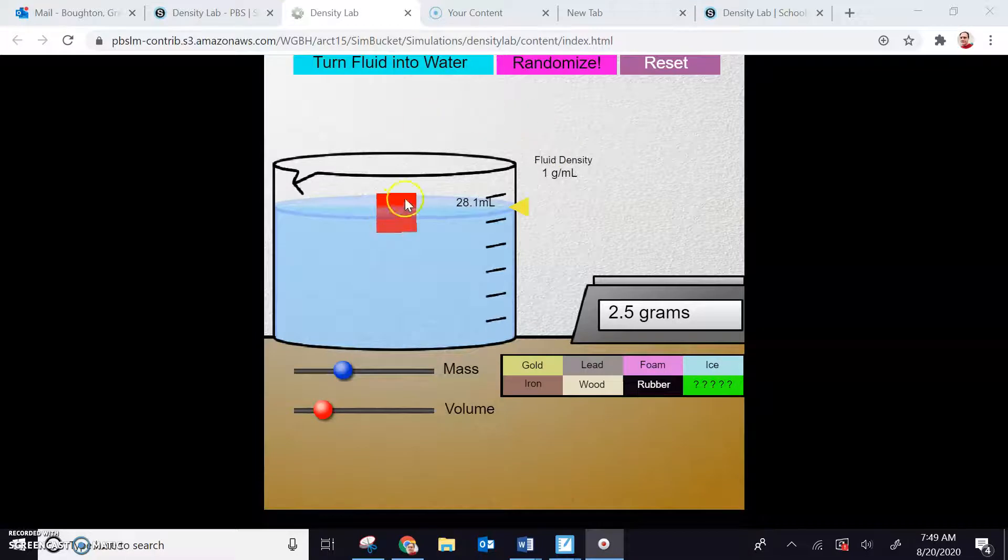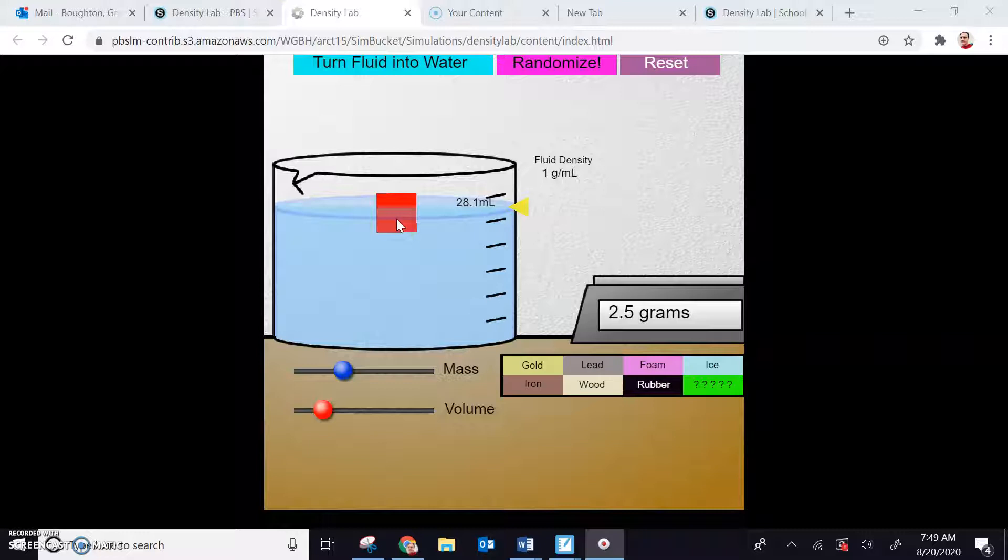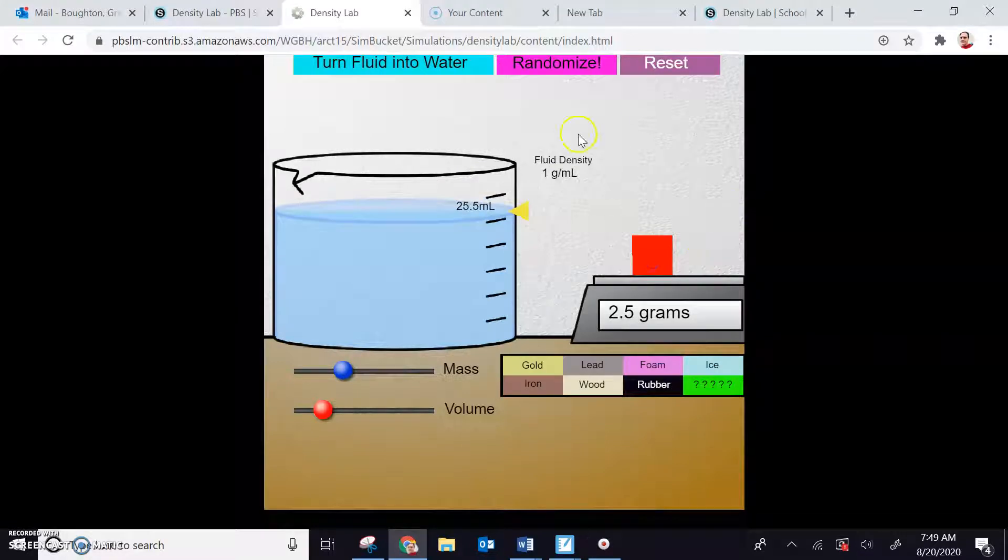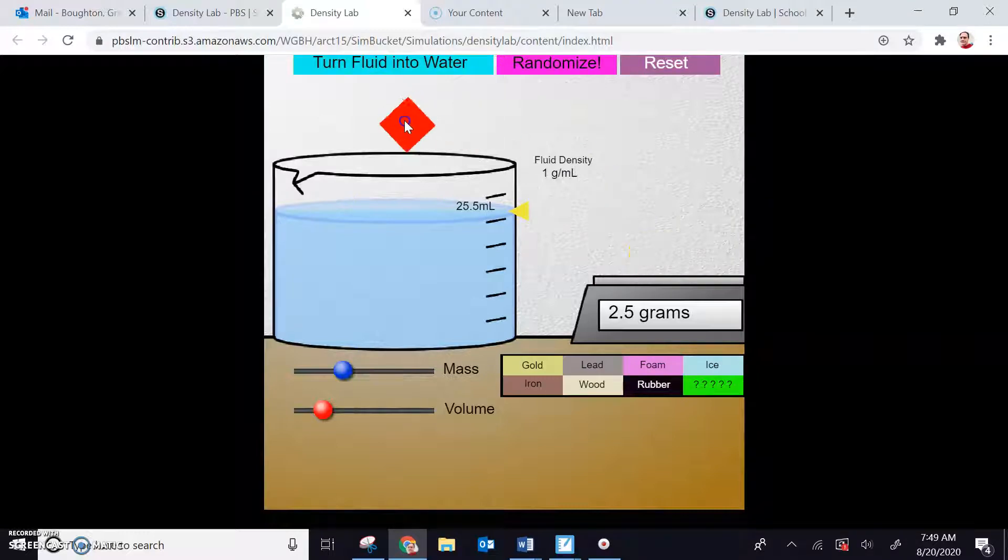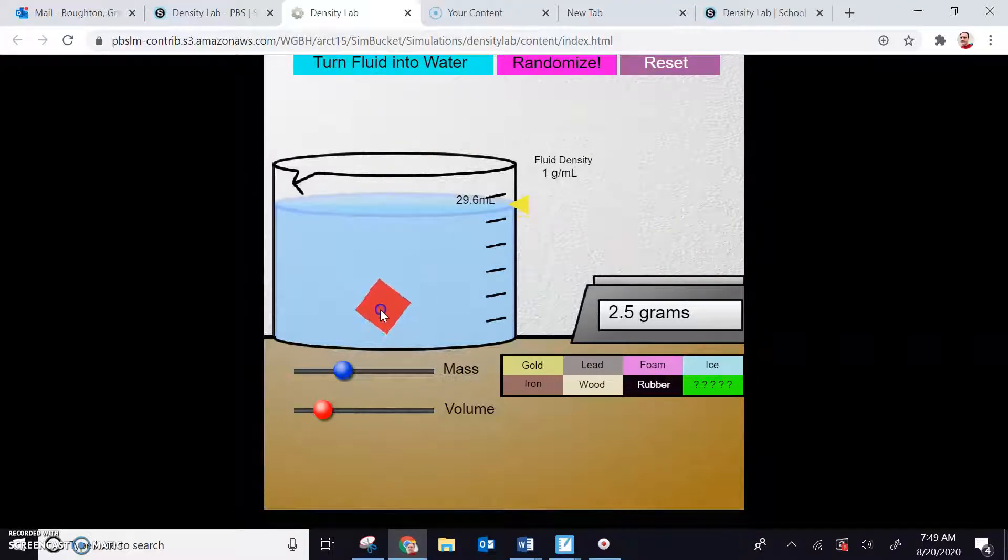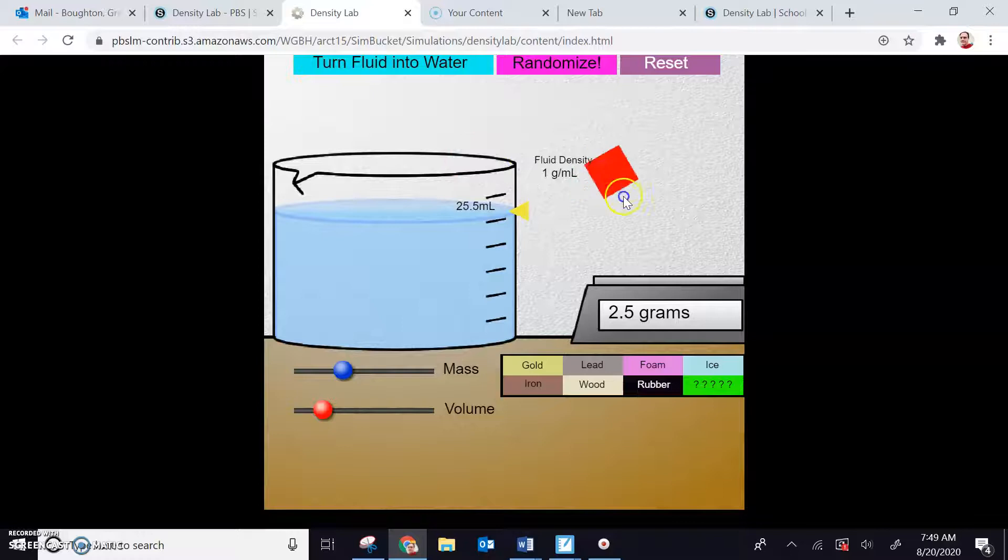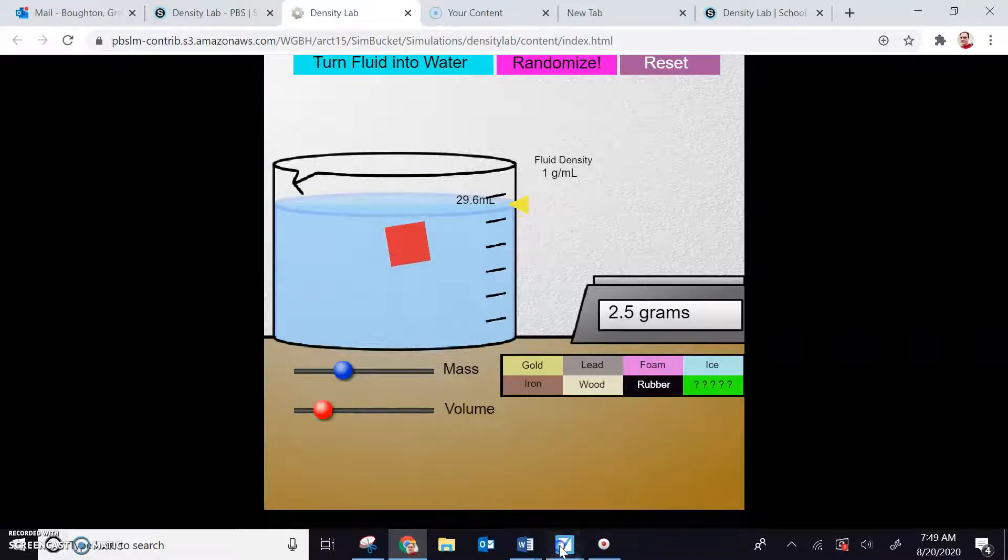I'm going to go ahead and work on this red mystery block right here that they give us as an example, and I'll walk through this one and then I'll give you a couple tips and some hints on the other ones as well. So first thing I'm going to put it on here, and we have two and a half grams so I'll write that down. Next, I submerge this in the water and I note the level of the water is 29.6, it's 25.5 before and 29.6 afterwards.